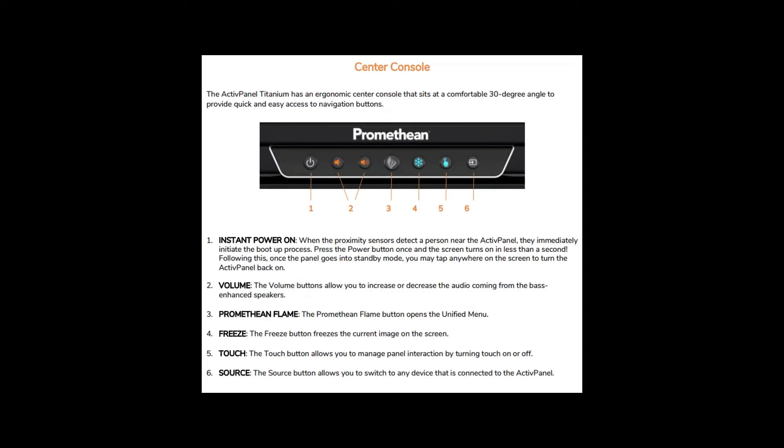These are the buttons from left to right on the front panel of the Promethean Board. First, we have the Power On button. Second are the Volume Up and Volume Down buttons. Next is the Promethean Flame button. Press this button to open up the menu at any time.